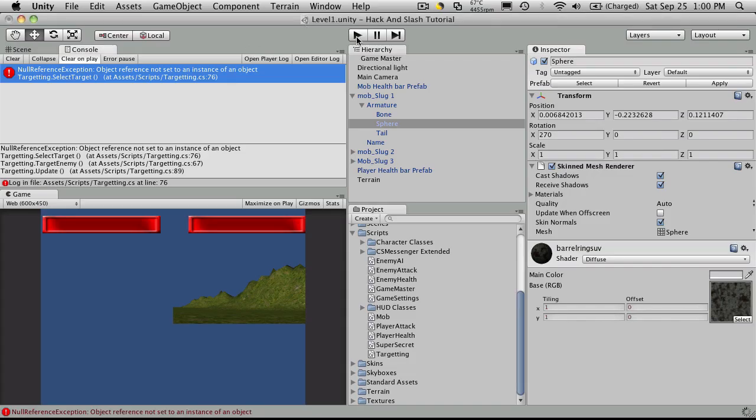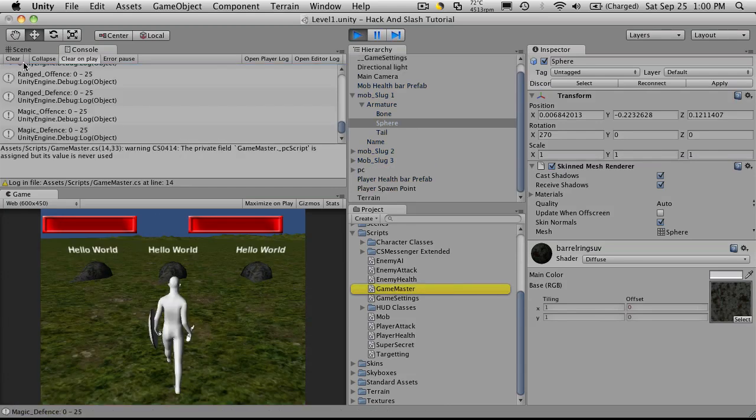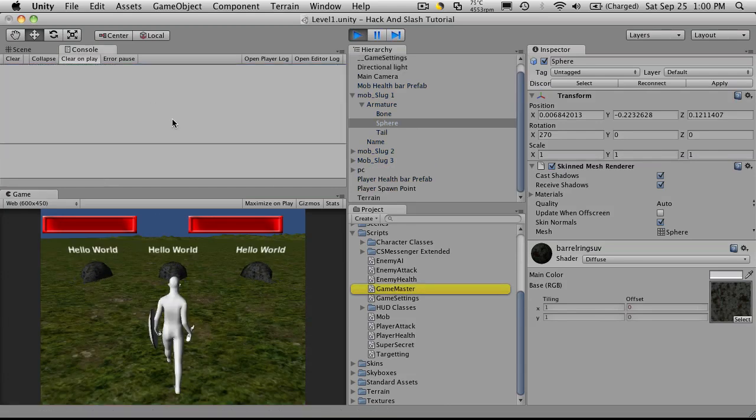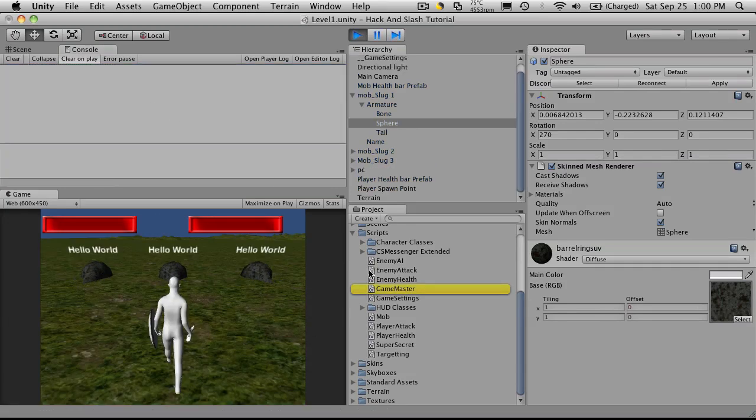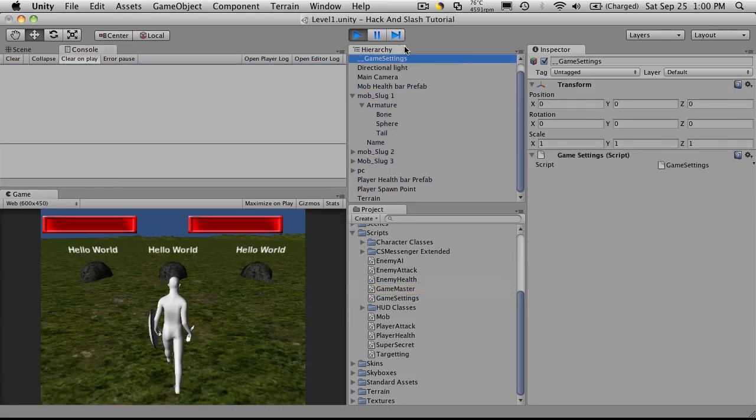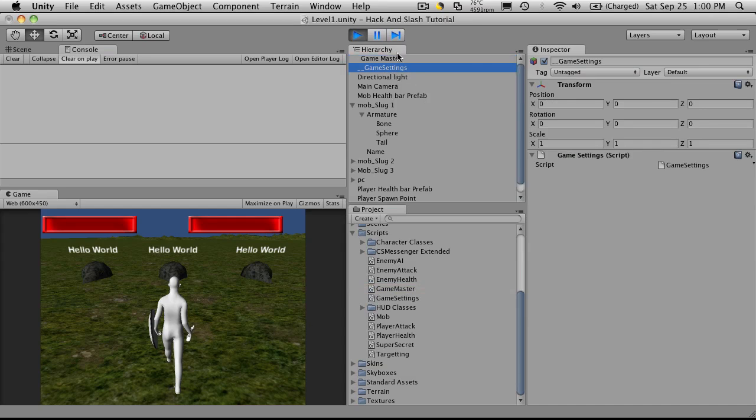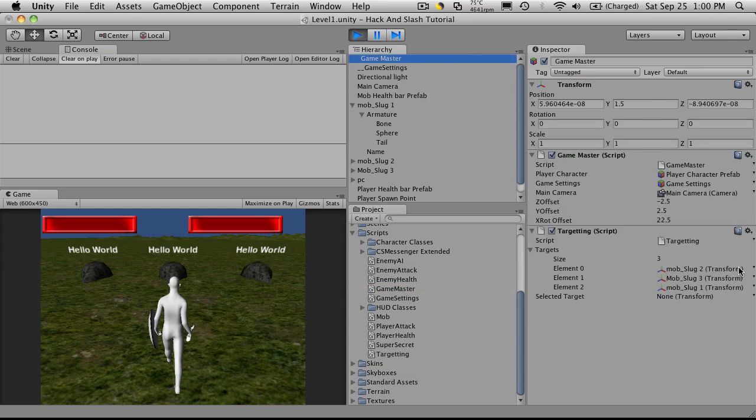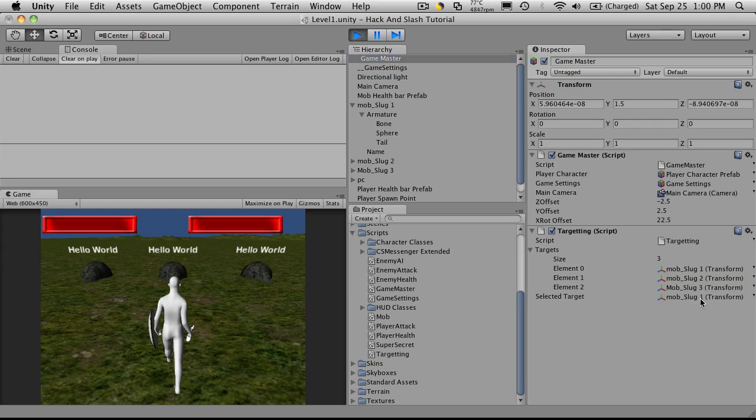We'll go back in, start it up. I'll hit clear. Let's get on game settings. Oops sorry, it was game master. Just so we can see what's going on. So it's telling us that it is finding three targets, and it's mob slug one, two, and three. And then when we hit tab, we'll notice it grabs mob slug one, two, three. So it is cycling through them.